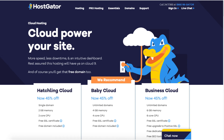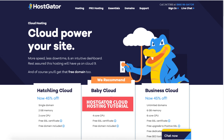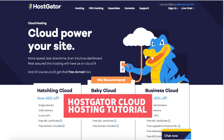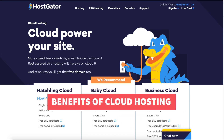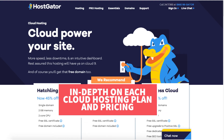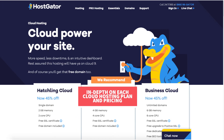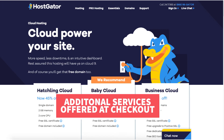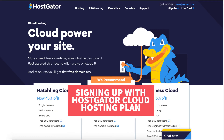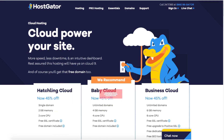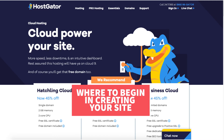In this video I'm going to be doing a Hostgator cloud hosting tutorial from start to finish. I'll be going over the benefits of Hostgator's cloud hosting along with going in depth on each Hostgator cloud hosting plan and the pricing. I'll also cover the optional additional services offered during checkout and walk you through signing up and getting started in the Hostgator dashboard and cPanel.